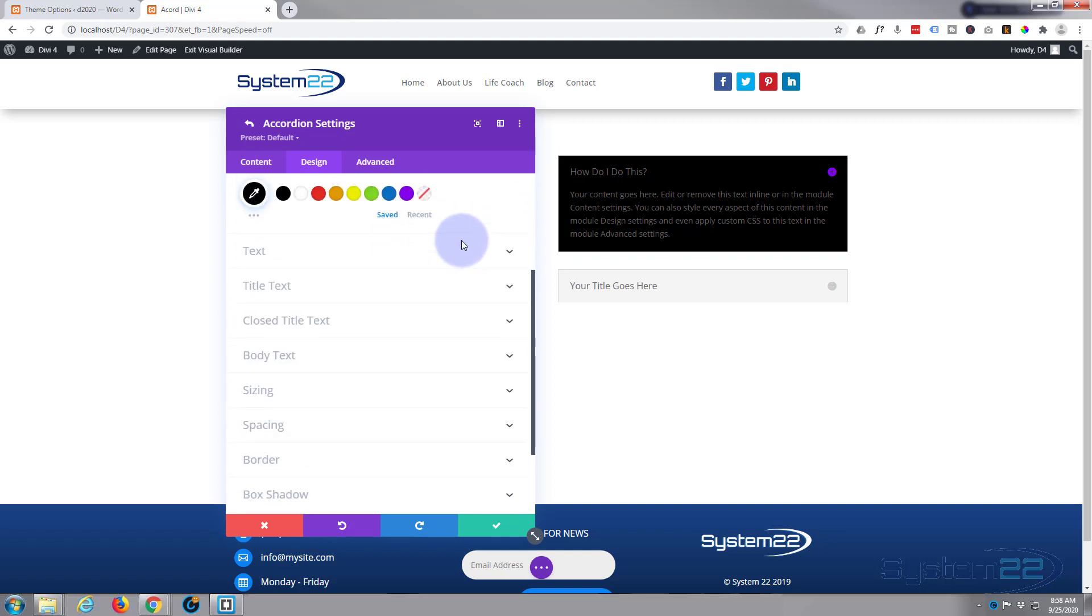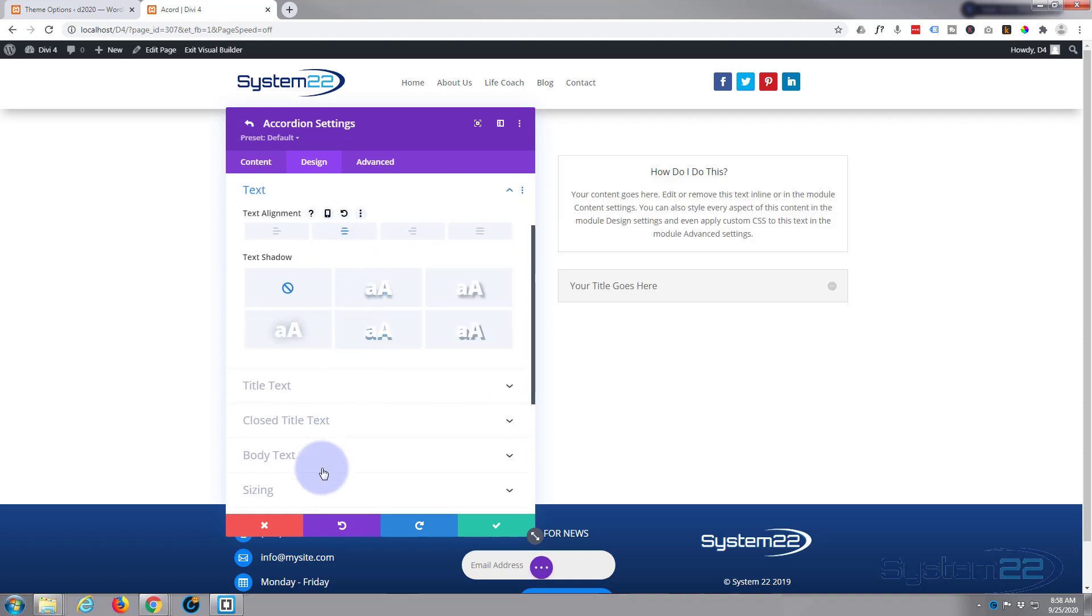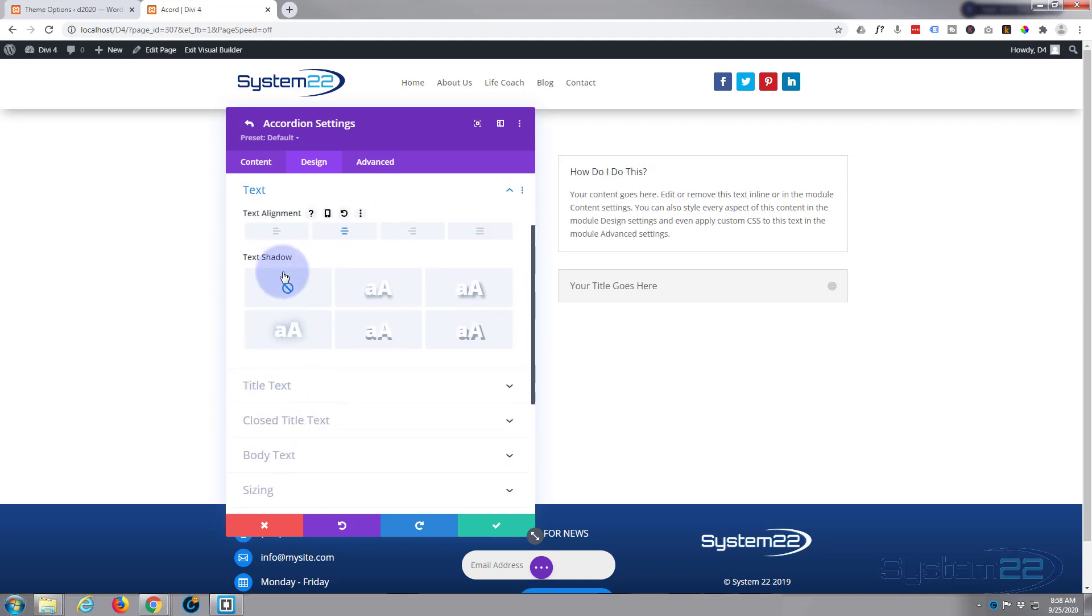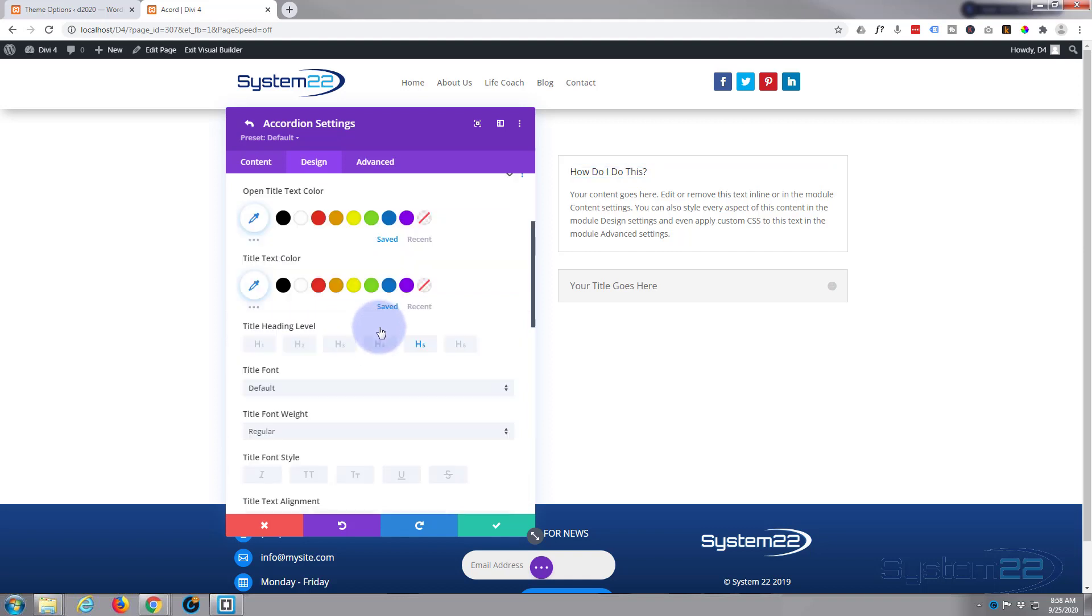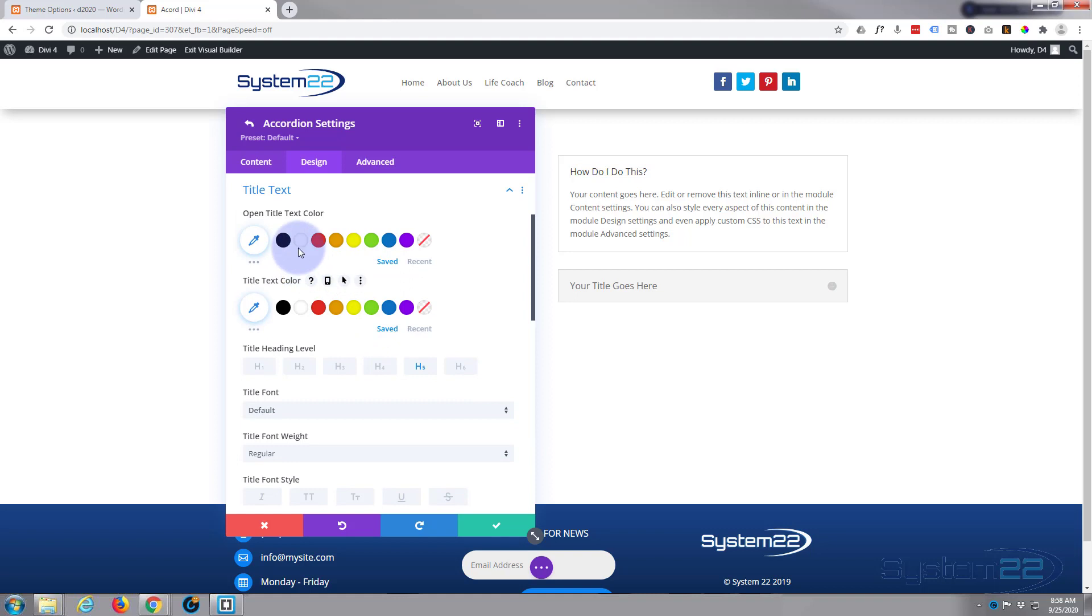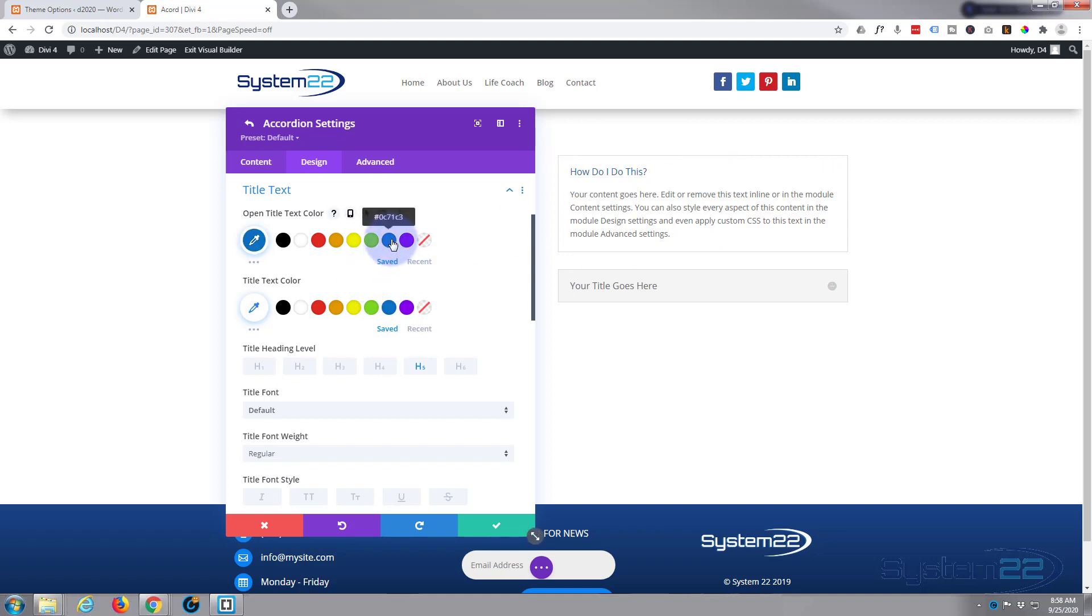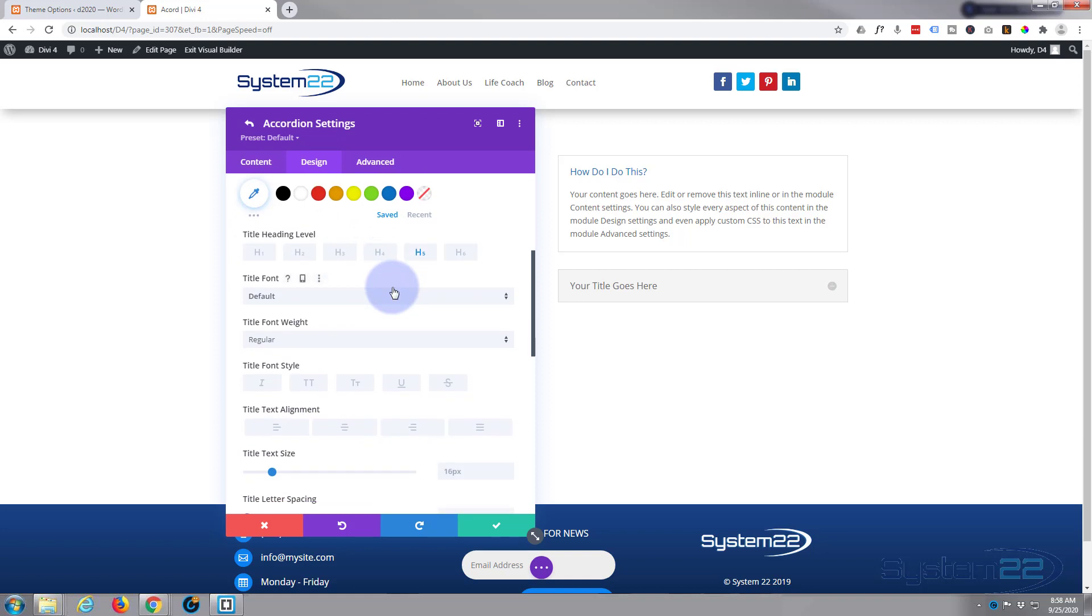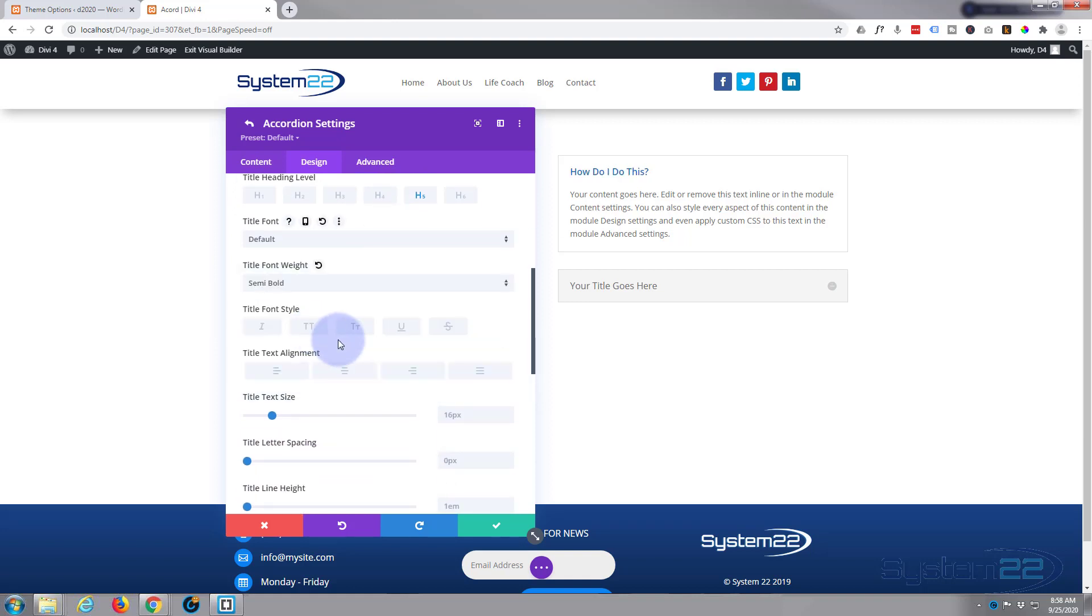Or if you adjust another setting, it'll go back to how it should look. Down below that, we've got a general text button where you can align everything and style everything, both open and closed. I'm going to leave that just as it is because I want to do mine individually. So we've got the title text here, which is the open title text color. We've got this open at the moment, as you can see. This is reverted to looking like how it should. Let's make that blue, let's make it semi-bold.